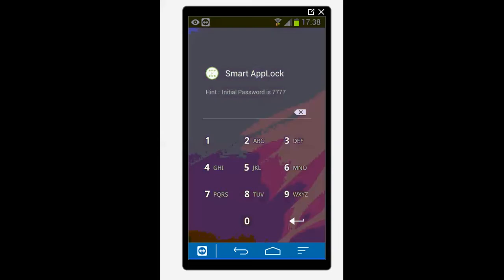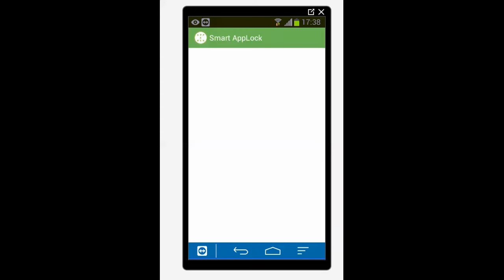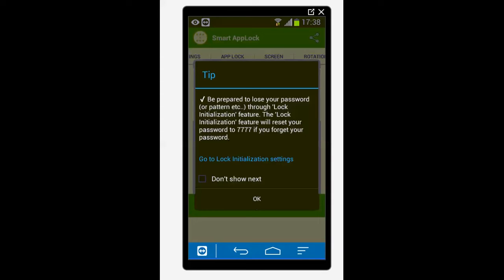Now you can see the default password for this application is 7734. So 1, 2, 3, 4. And let me tap on OK at first.